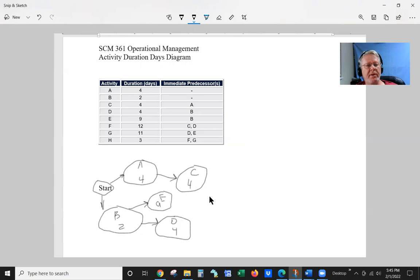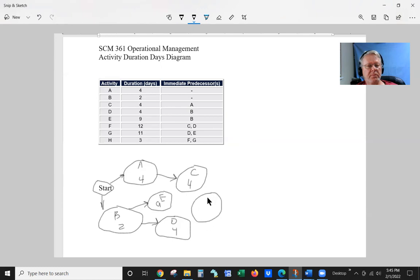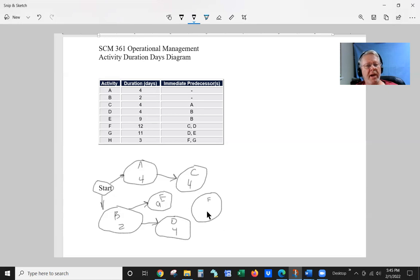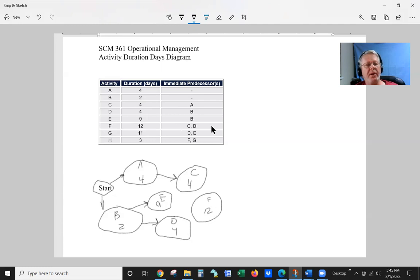So let's go ahead and put F in here. And F requires 12 days. And F's predecessor is C and D.